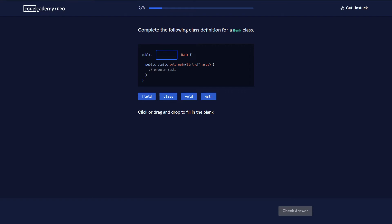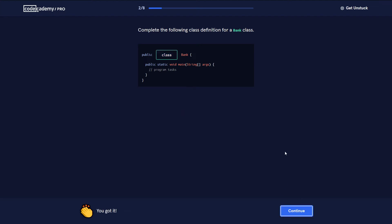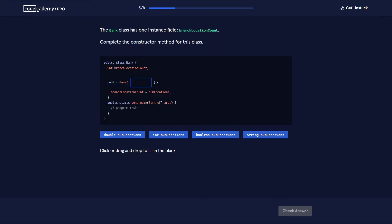We need to complete the following class definition for a bank class: 'public class Bank'. The bank class has one instance field: branch location count. We need to complete the constructor method. The bank class has an instance variable — public Bank, string numLocations.